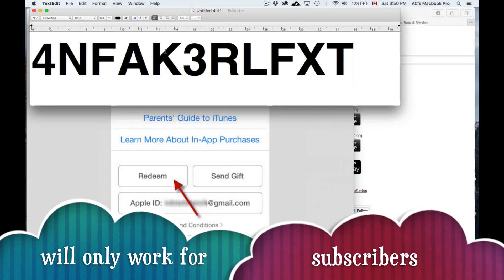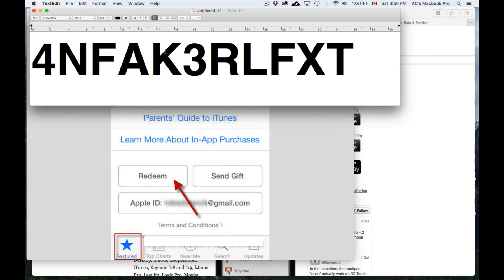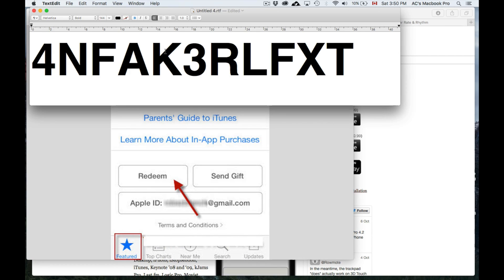Put in this code. This code is provided by Roamode Pro — they gave me this code so you guys can redeem it. This is for my subscribers, and you can download it totally free. You don't have to pay for it. Just go to Redeem, put in this code, and that's it. It's gonna take a while to download.